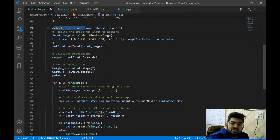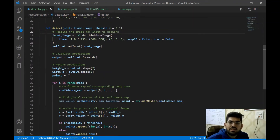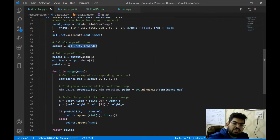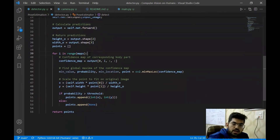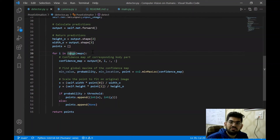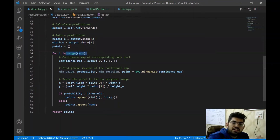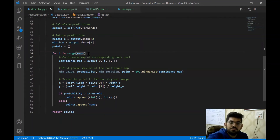We have a detect function that takes the input image, passes it to the CNN network to calculate predictions, then iterates over the different confidence maps received from the final prediction, selecting the maximum value key points which are finally returned.